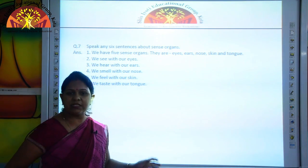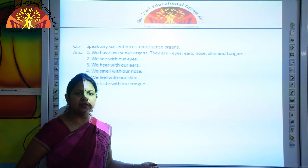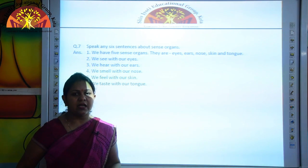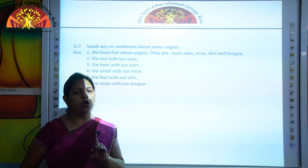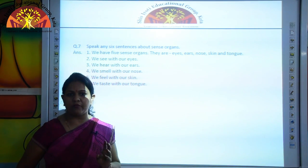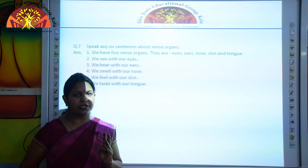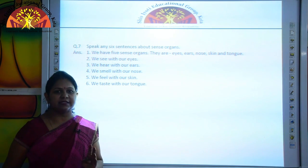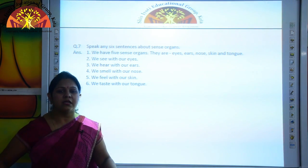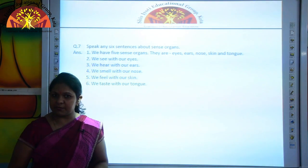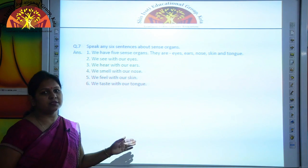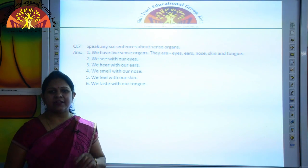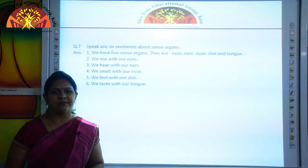Kids, learn these question answers, identify the pictures and learn all the spellings of birds, water animals, body parts and sense organs for your midterm oral assessment from this oral worksheet. Bye-bye kids, have a good day.